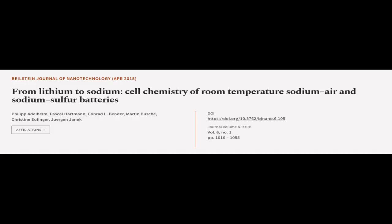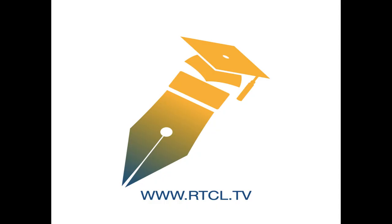This article was authored by Philippa Delhelm, Pascal Hartmann, Conrad L. Bender and others. Wearearticle.tv, links in the description below.